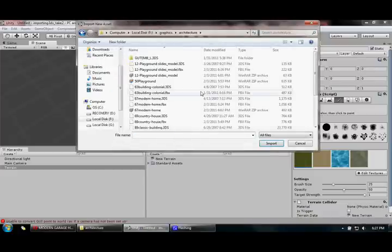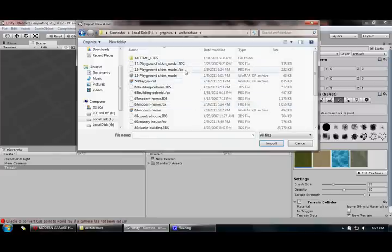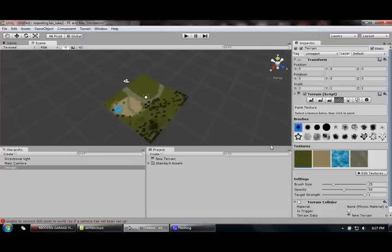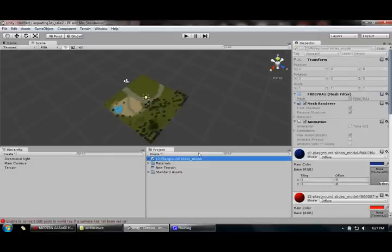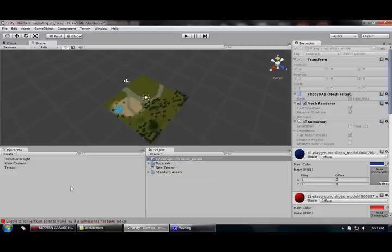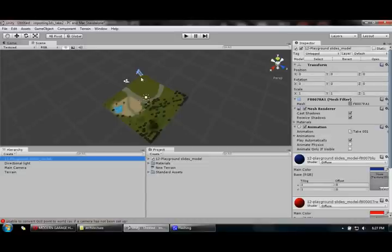It opens up this folder. I select the model and do an Import. It imports this model, and I drag this model right into the scene. There we go — there we have a playground slide.